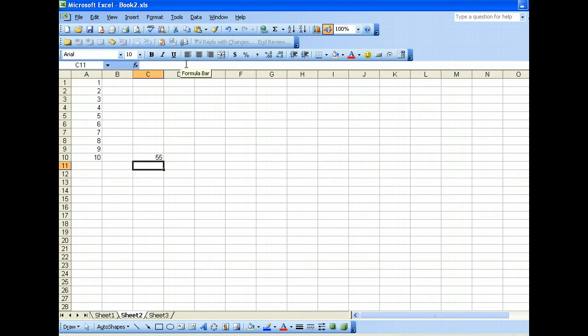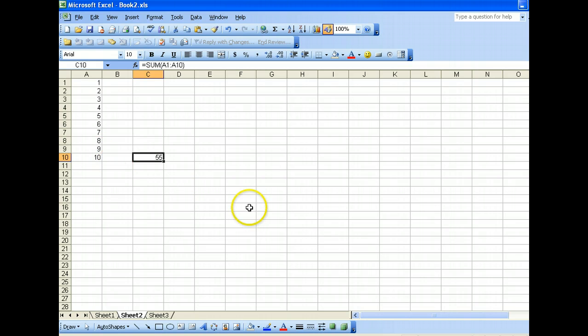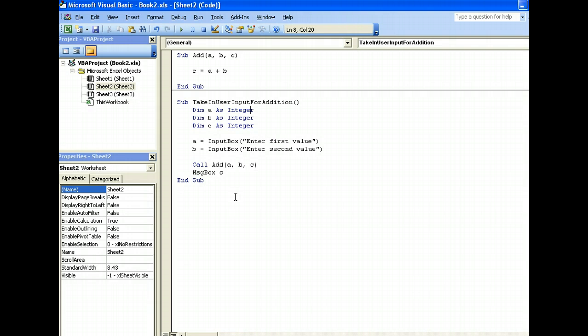Now, we can use all these worksheet functions in Excel VBA as well, and they are extremely useful, alright? So, what we have done in summing A1 to A10, we're doing Excel VBA code now. Go back to our code editor.